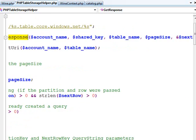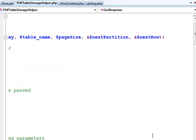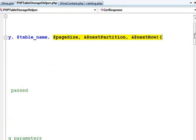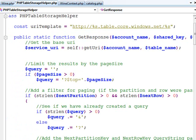Inside of my little helper method getResponse, you pass it the account name, the shared key, and the table name and then some information for paging, a page size, partition key, and row key.